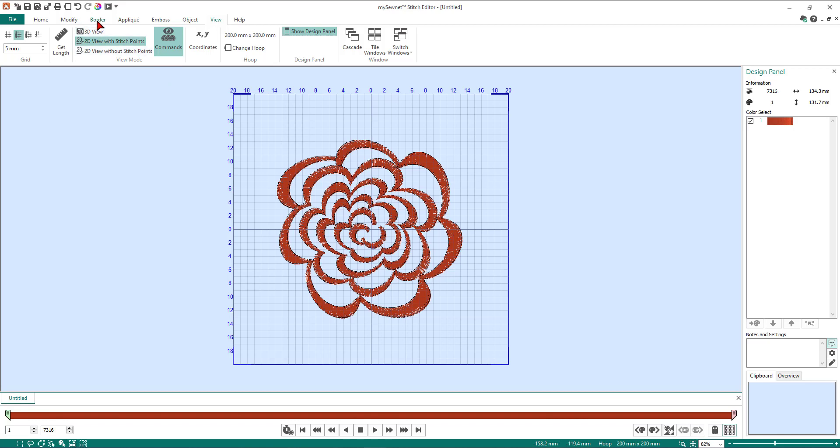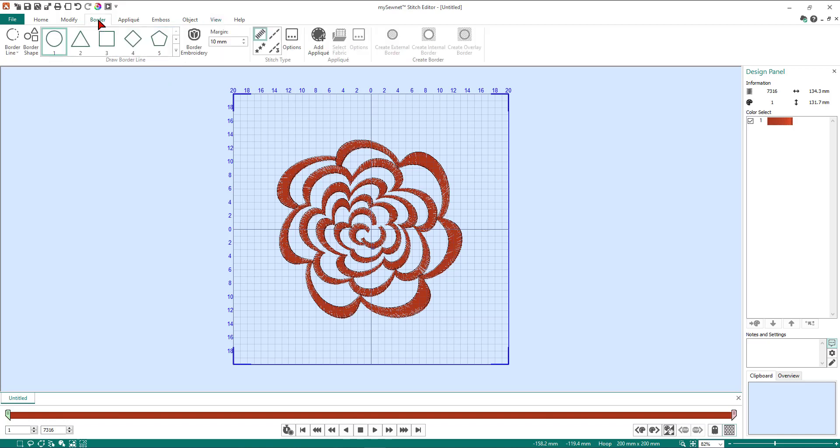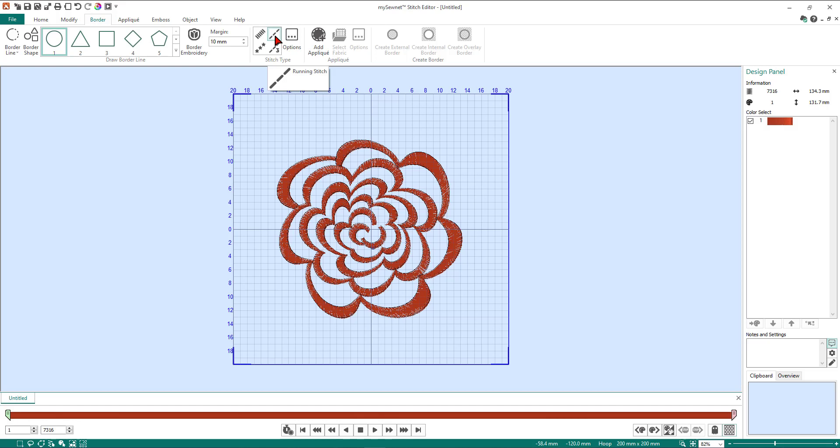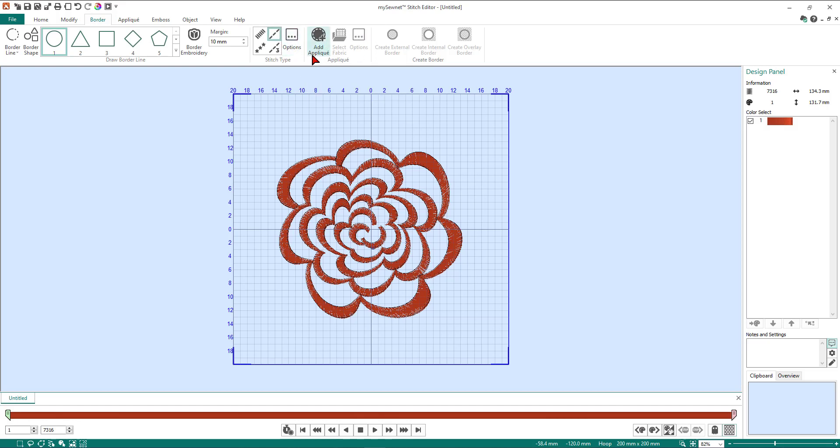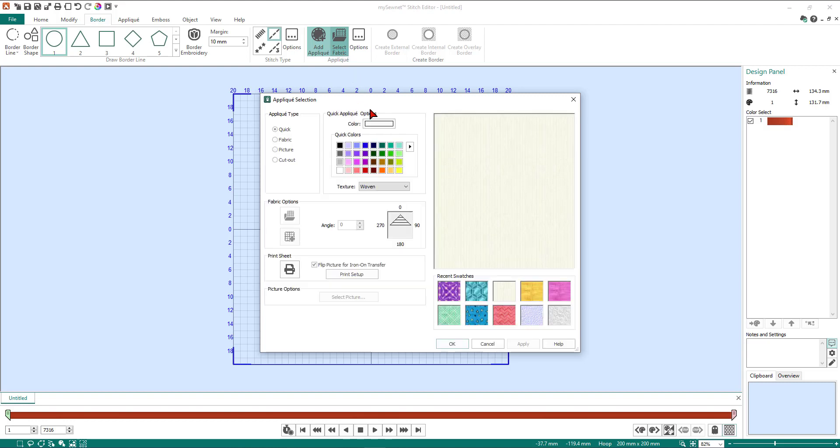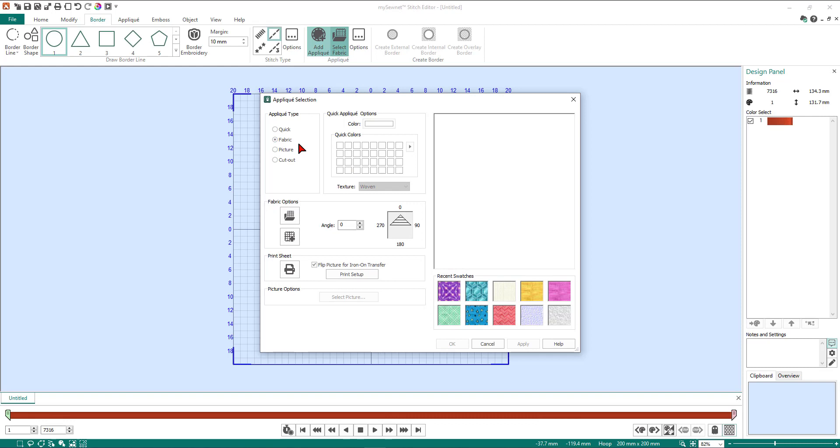So now we're going to select the border tab, and in our stitch type section here I'm going to make sure that I've got running stitch selected. This is the best option to use when you already have your satin stitch or your covering stitch within the design to start with. Otherwise you can have satin stitch which will put a satin stitch covering over the underlying applique stitches, or you could have a motif line or a triple stitch, but we'll stick with running stitch today. Now we're going to come into the applique section and go add applique. Then that is now highlighted, and then we're going to select our fabric.